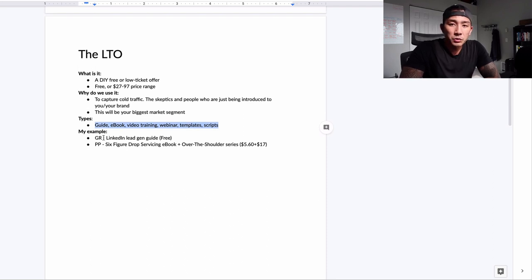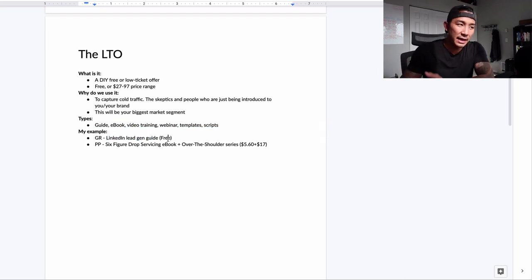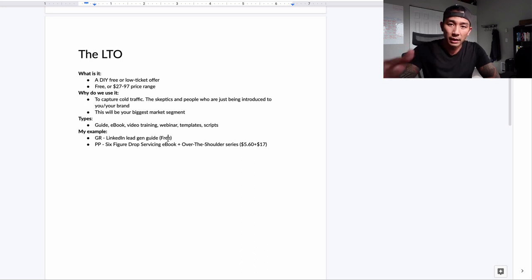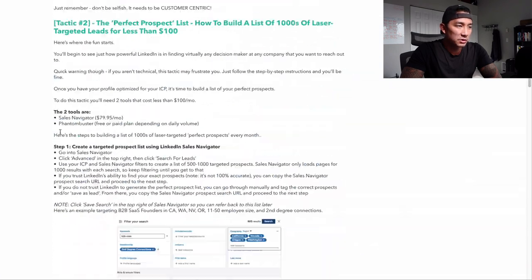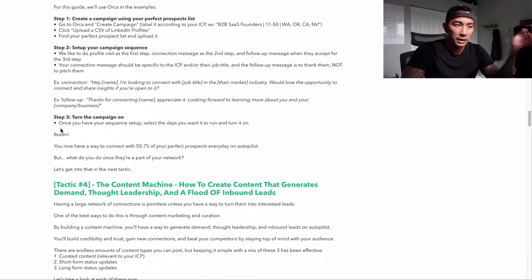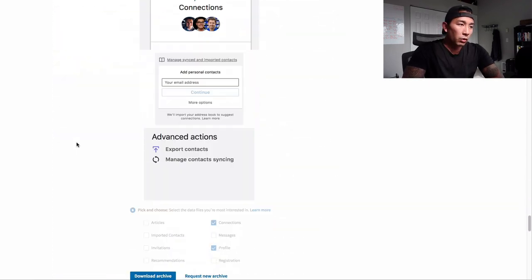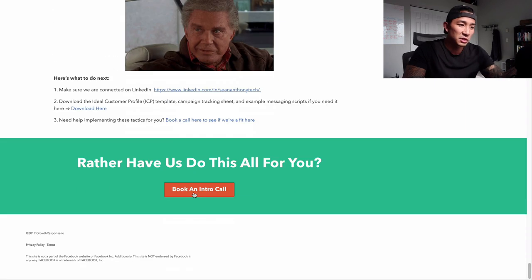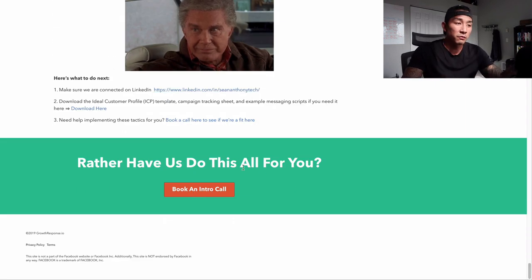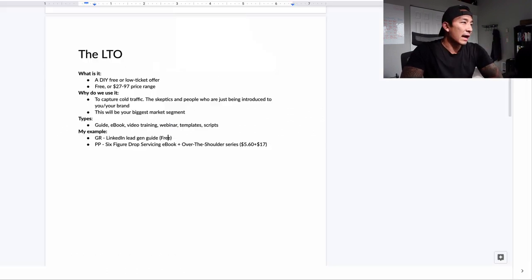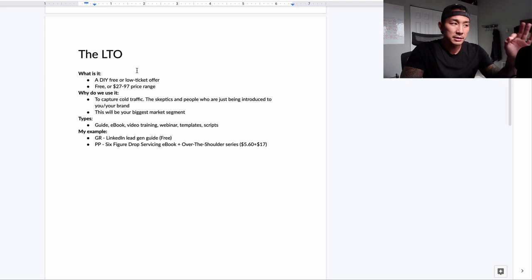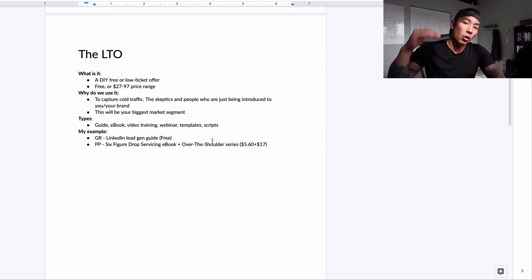My example at Growth Response, the agency, is a LinkedIn lead gen guide — and this is free. When I rolled this out, I could easily put a price on it, but I use it as a lead generation tool. We send it out to prospects to get more meetings and calls booked for our main service. It's about 7,000 words and pretty in-depth. People get so much value from it that they could do it themselves, but at the end, the goal is to get them to book a call with us for our agency service.